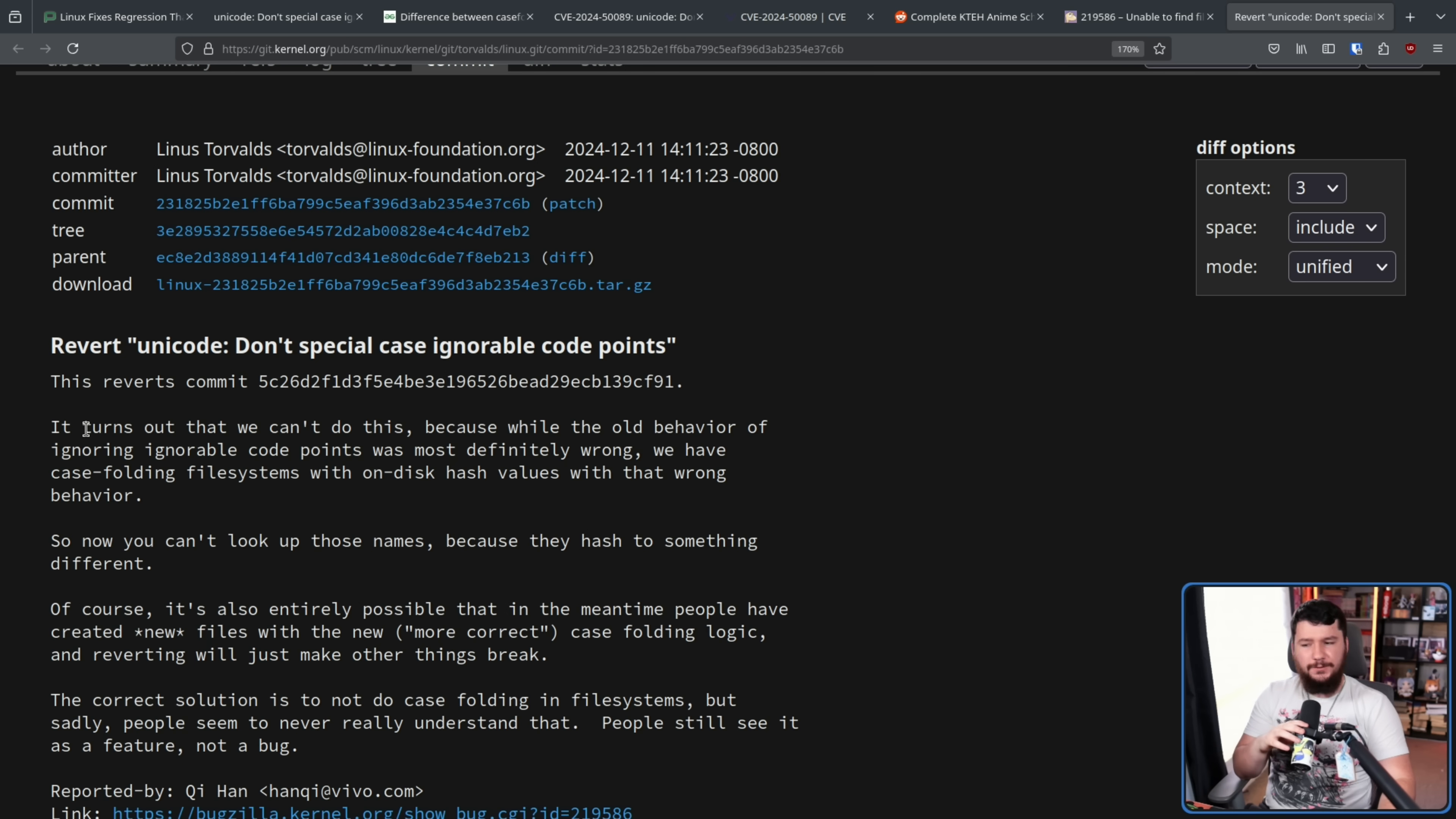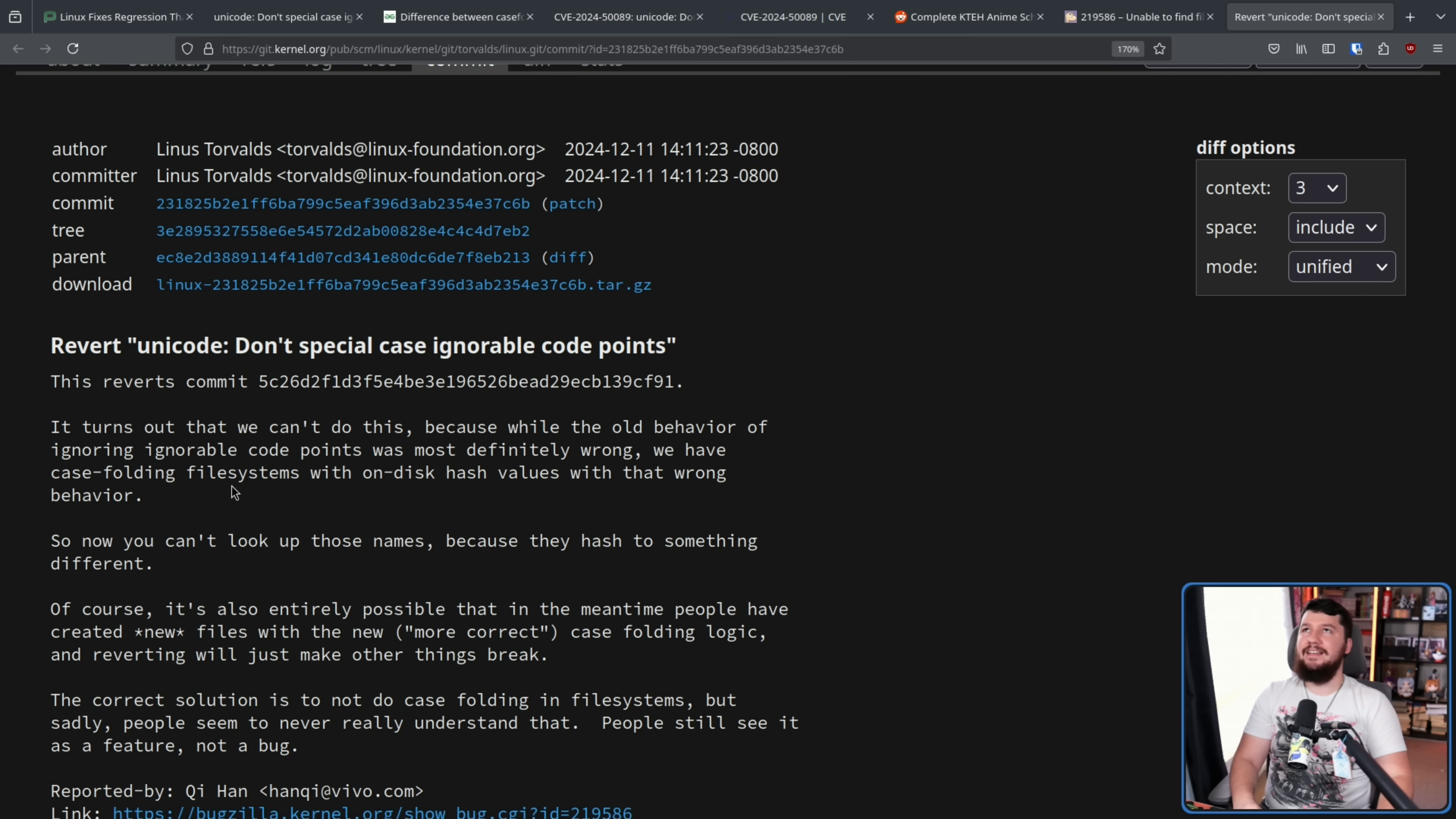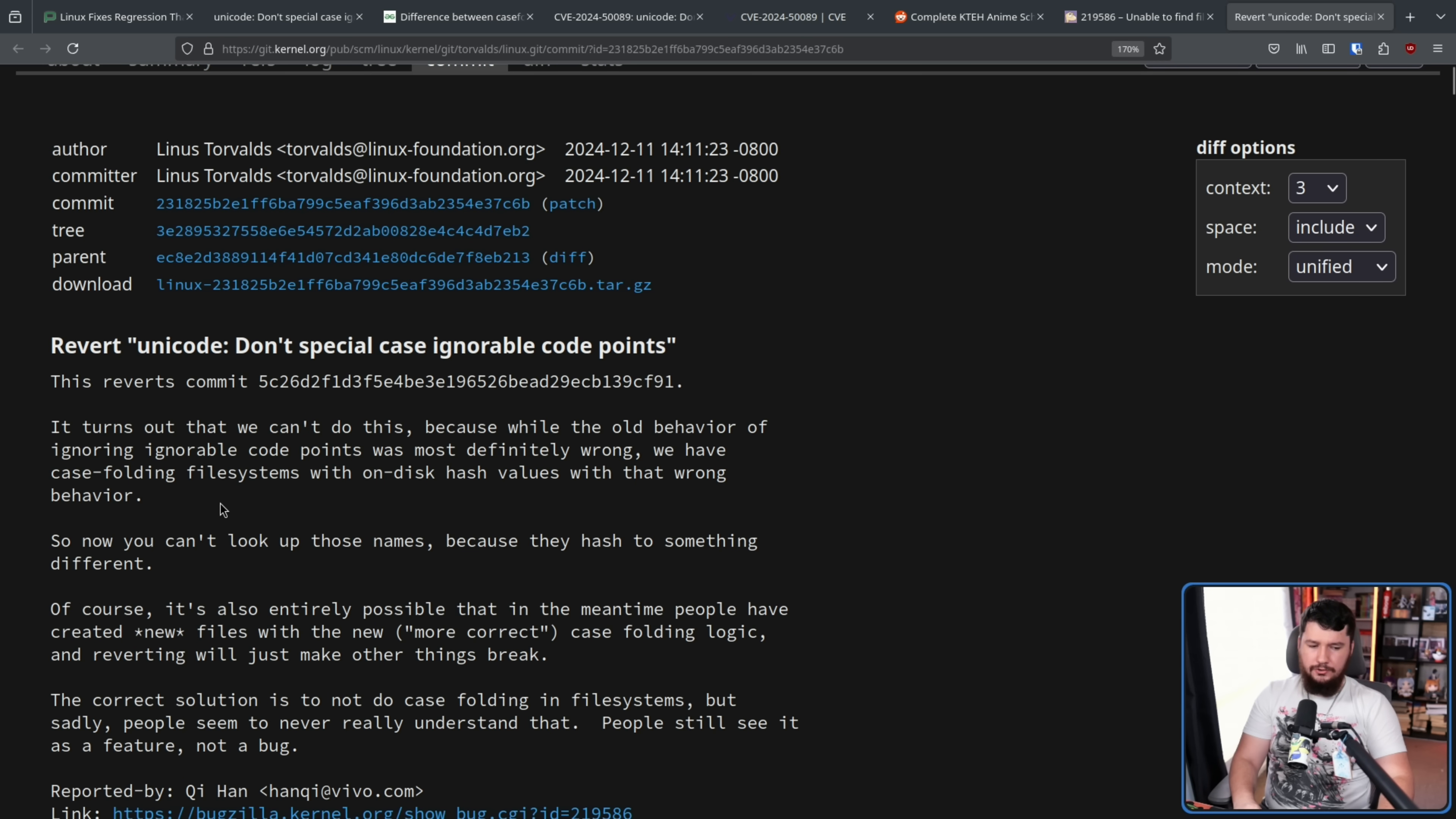It turns out that we can't do this because while the old behavior of ignoring ignorable code points was definitely wrong, we have case folding file systems with on disk hash values with that wrong behavior. So it goes back to that thing of, hey, there's always going to be something where if you have a bug for long enough, that's going to rely on it.